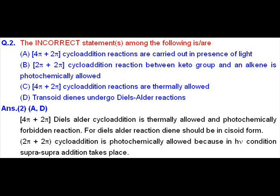Option D states that transoid dienes undergo Diels-Alder reaction. This is incorrect — not transoid, but cisoid dienes undergo the Diels-Alder reaction. Option B states that 2+2π cycloaddition reactions are photochemically allowed — that is true and is a correct statement. Similarly, option C states that 4+2π cycloaddition reactions are thermally allowed — that is also correct. So options A and D are incorrect, and options B and C are correct.